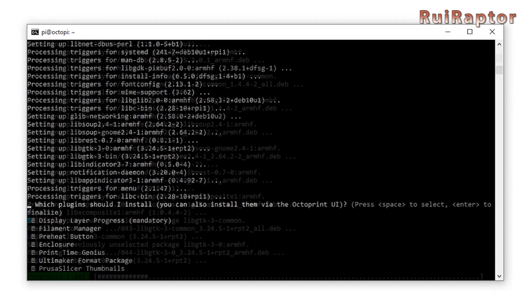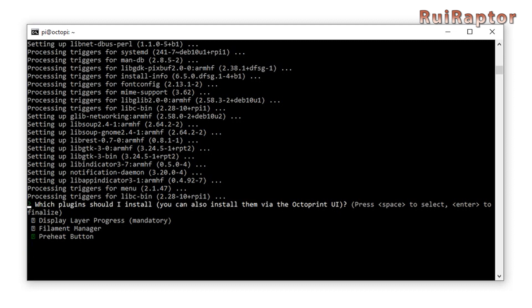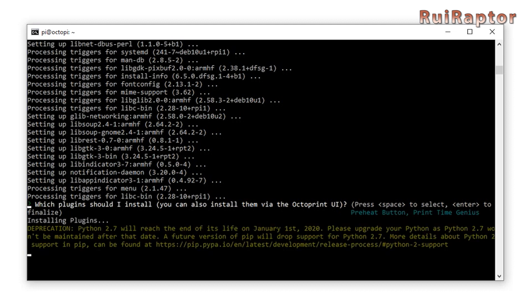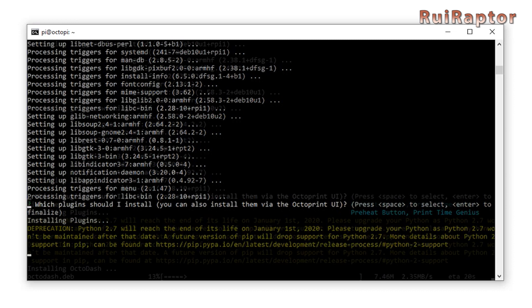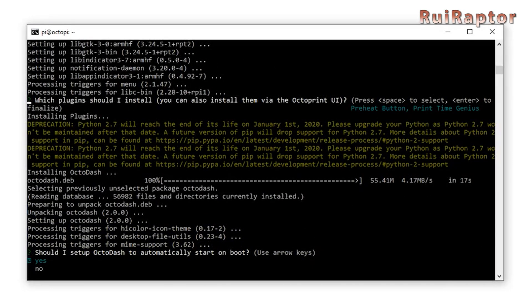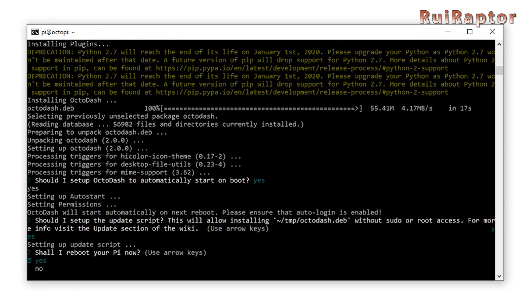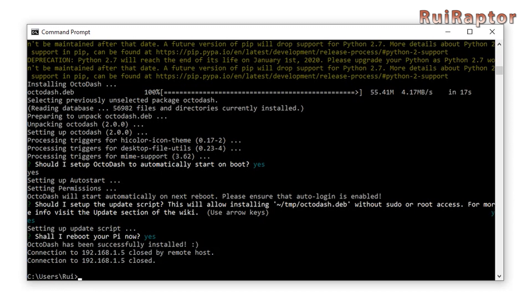During the installation process you will be prompted with a few questions. Use the arrow keys to move, the space to select and enter to proceed. The first step is to choose the plugins you want to add. Next, it will ask if you want OctoDash to automatically start on boot — yes is selected by default, so just press enter. Then it will ask you to set up the update script — also accept and press enter. The last one is to reboot, so select yes again, press enter and wait for the boot sequence to be completed.